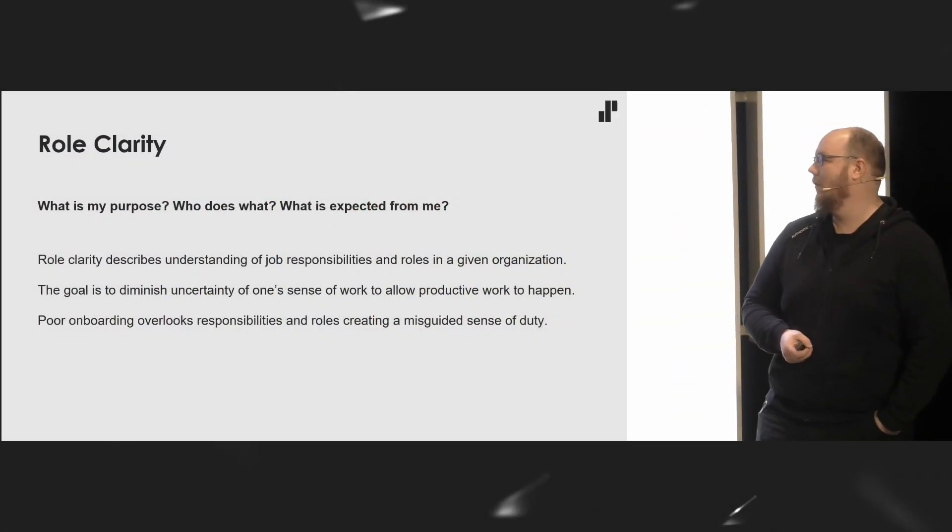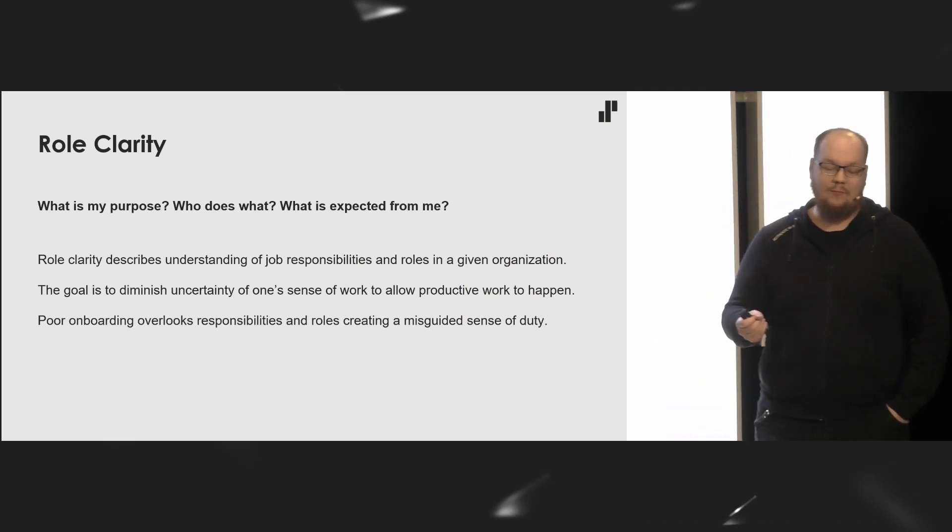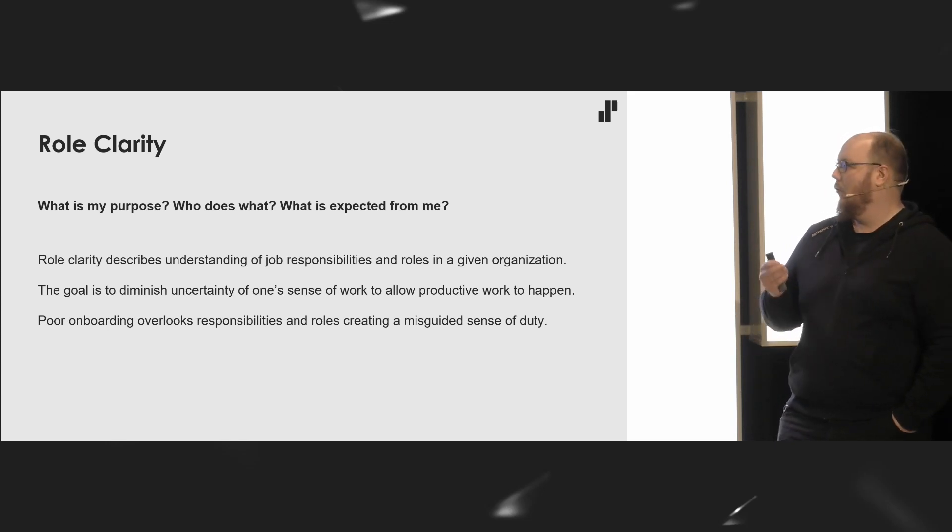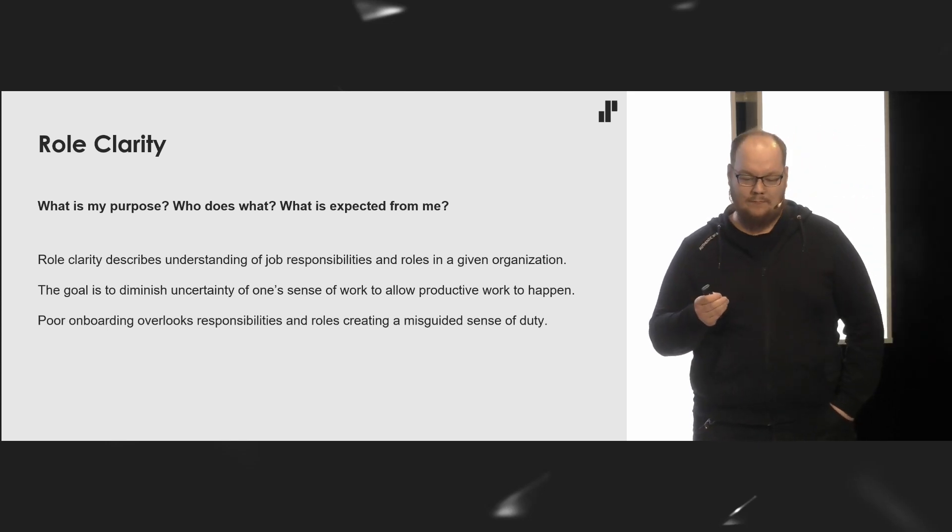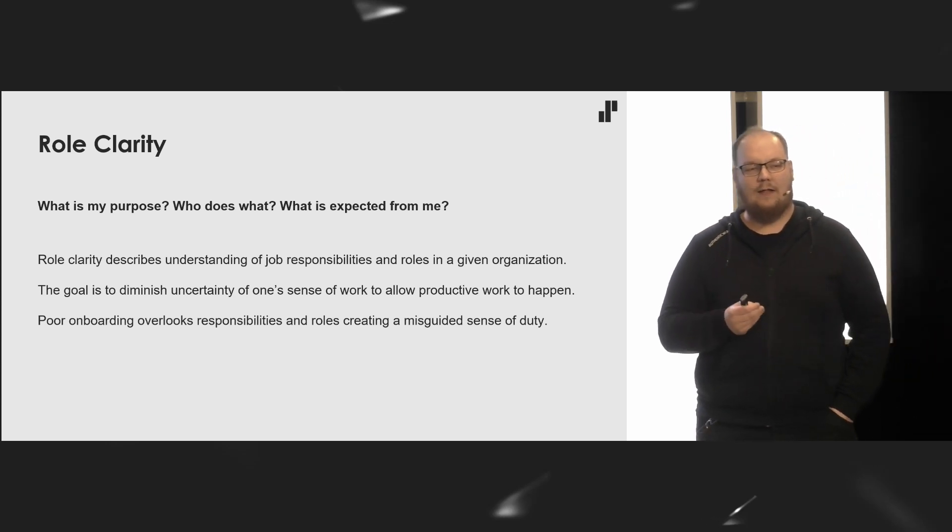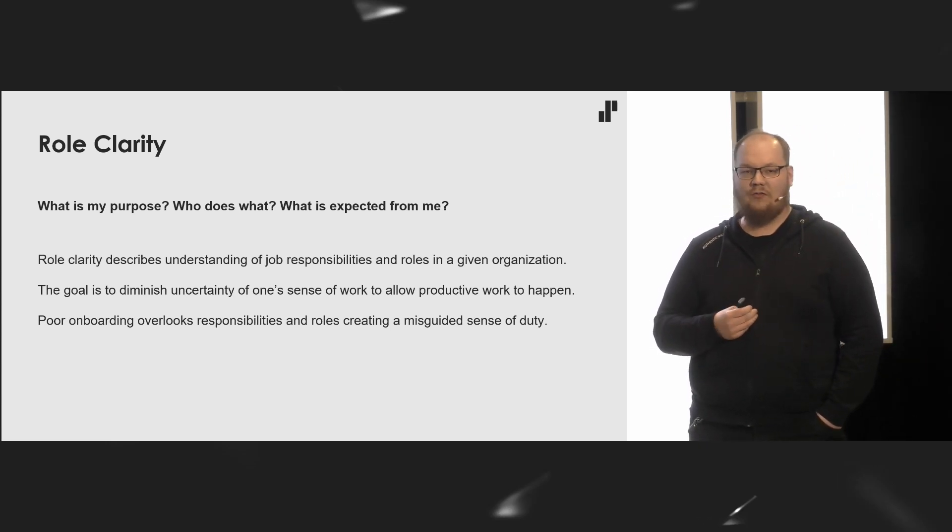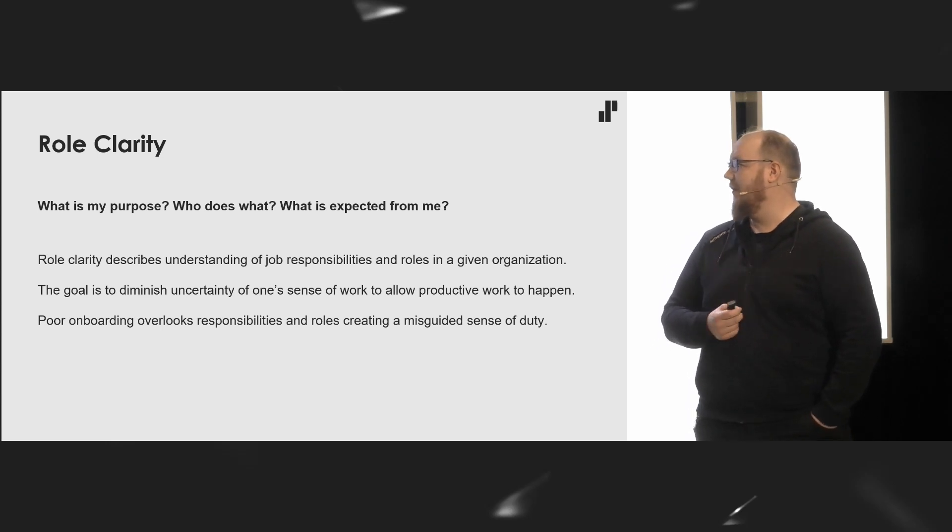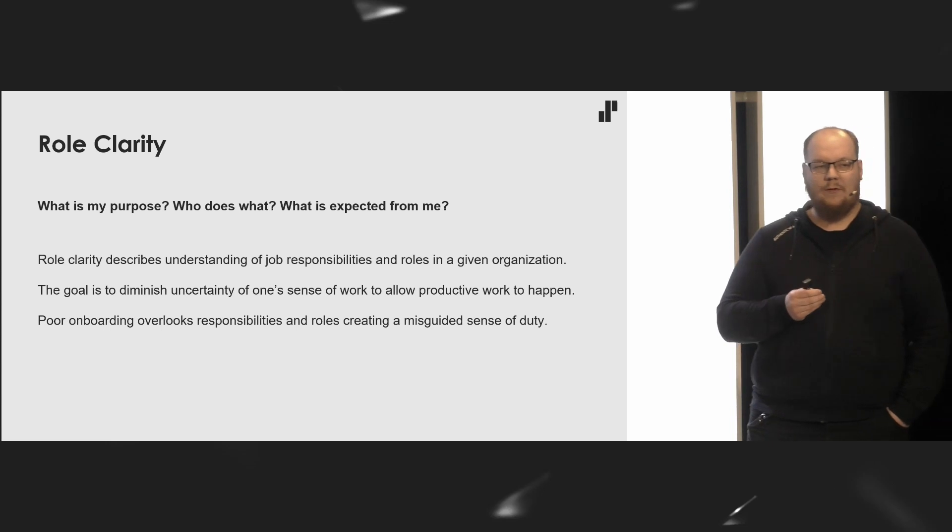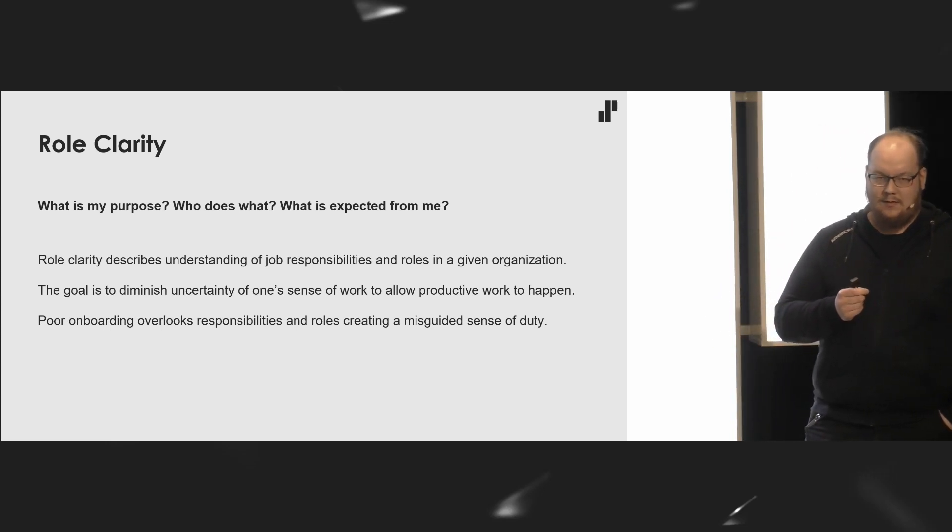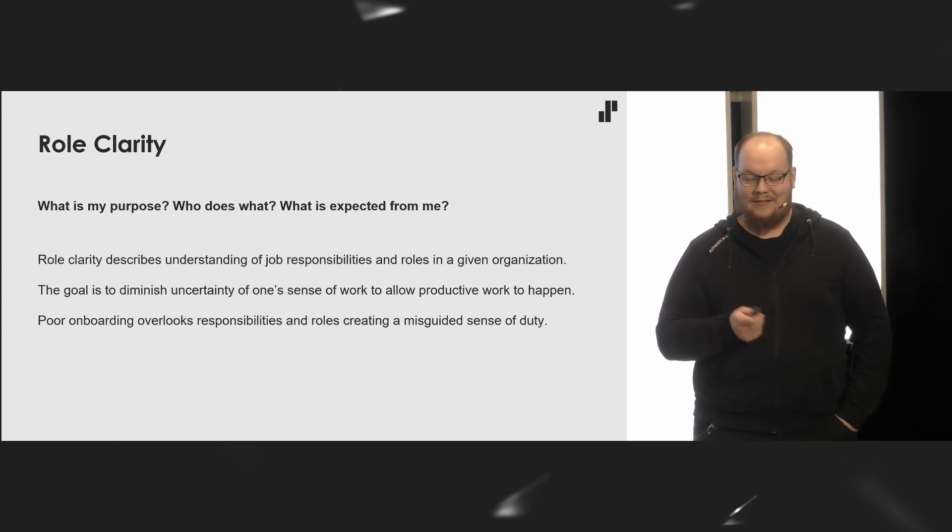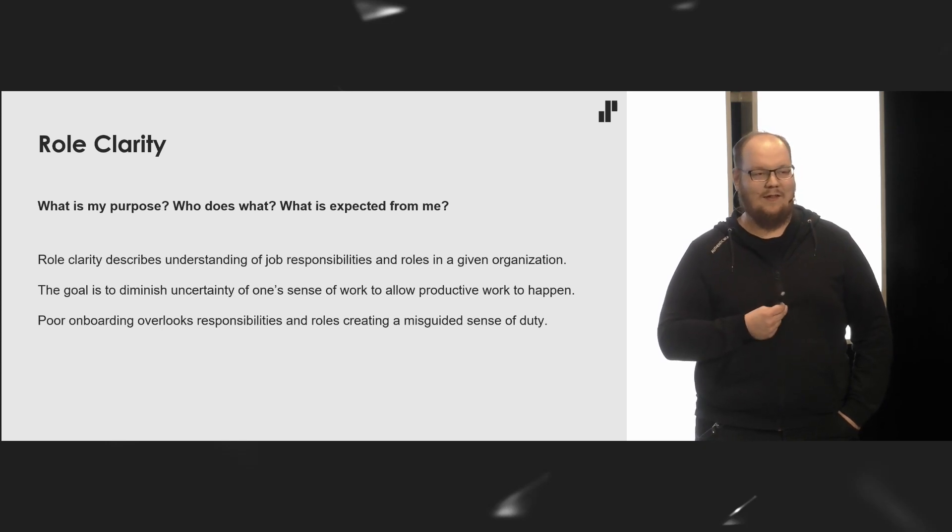Role clarity answers questions such as: what is my purpose? Who does what? What is expected from me? It describes one's understanding of their responsibilities and roles in a given organizational setting. The goal is to diminish or remove uncertainty, because uncertainty is a productivity killer. And no way is that more apparent than when refactoring old code bases without tests.